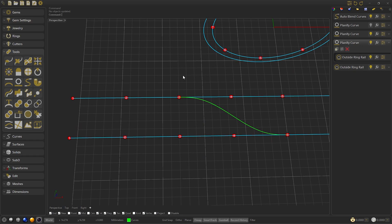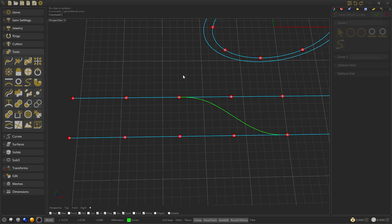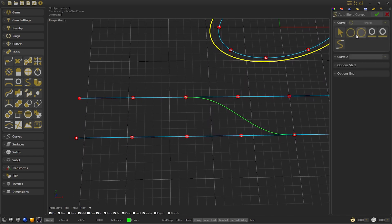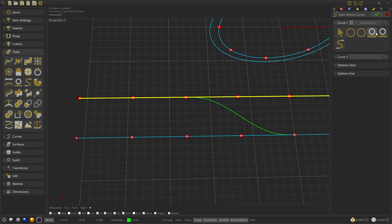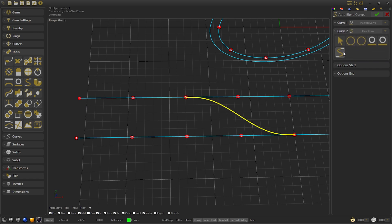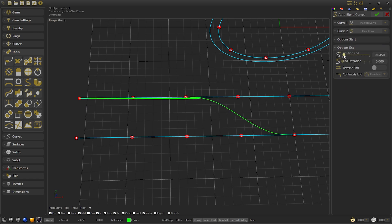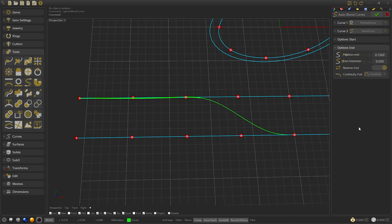Once we have it we confirm, and with the left button we repeat the auto-blend curve. This time in curve 1 we select the planify curve, but in curve 2 we select the auto-blend curve that we have done before. The end position will have to be reversed to get the correct direction. Then confirm.